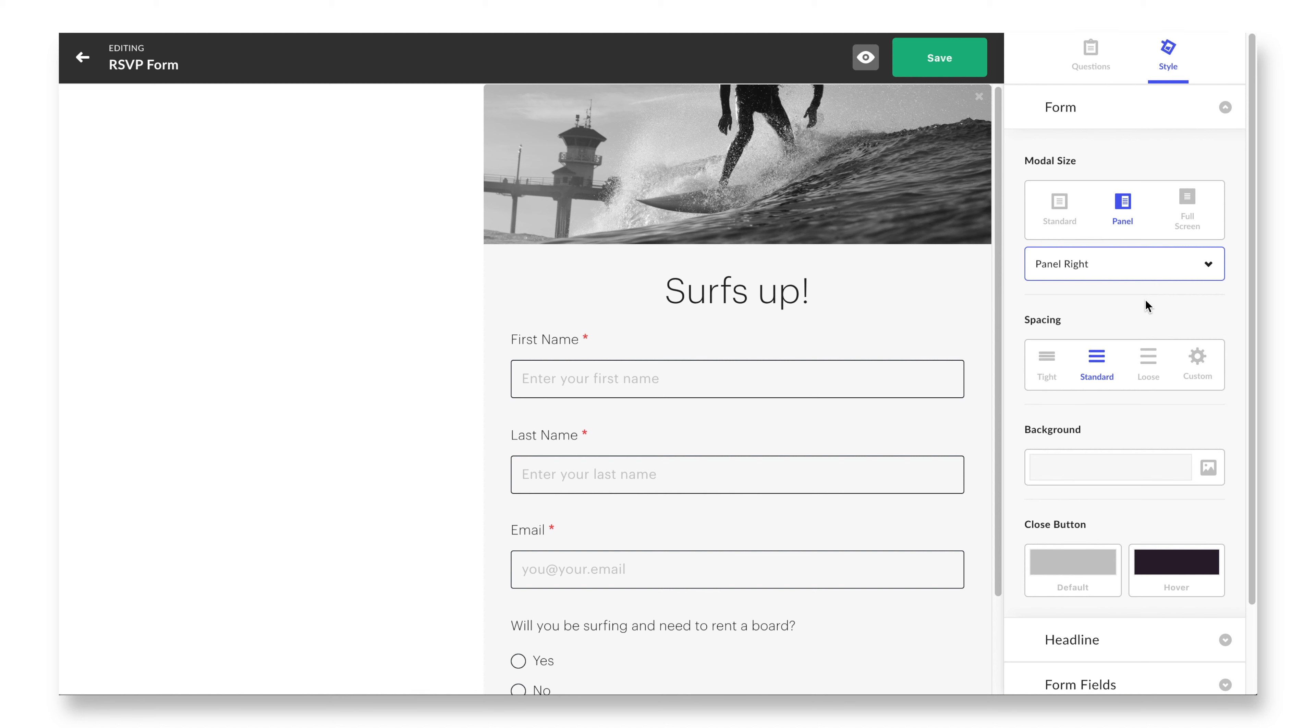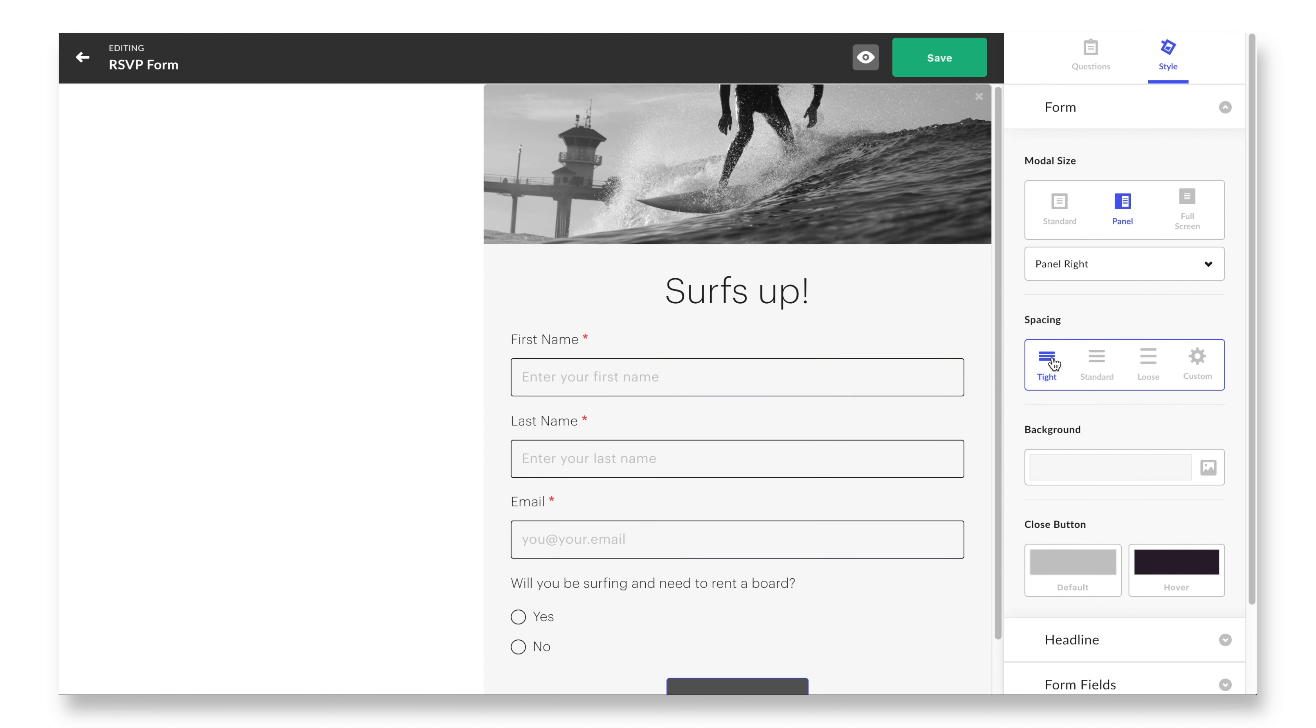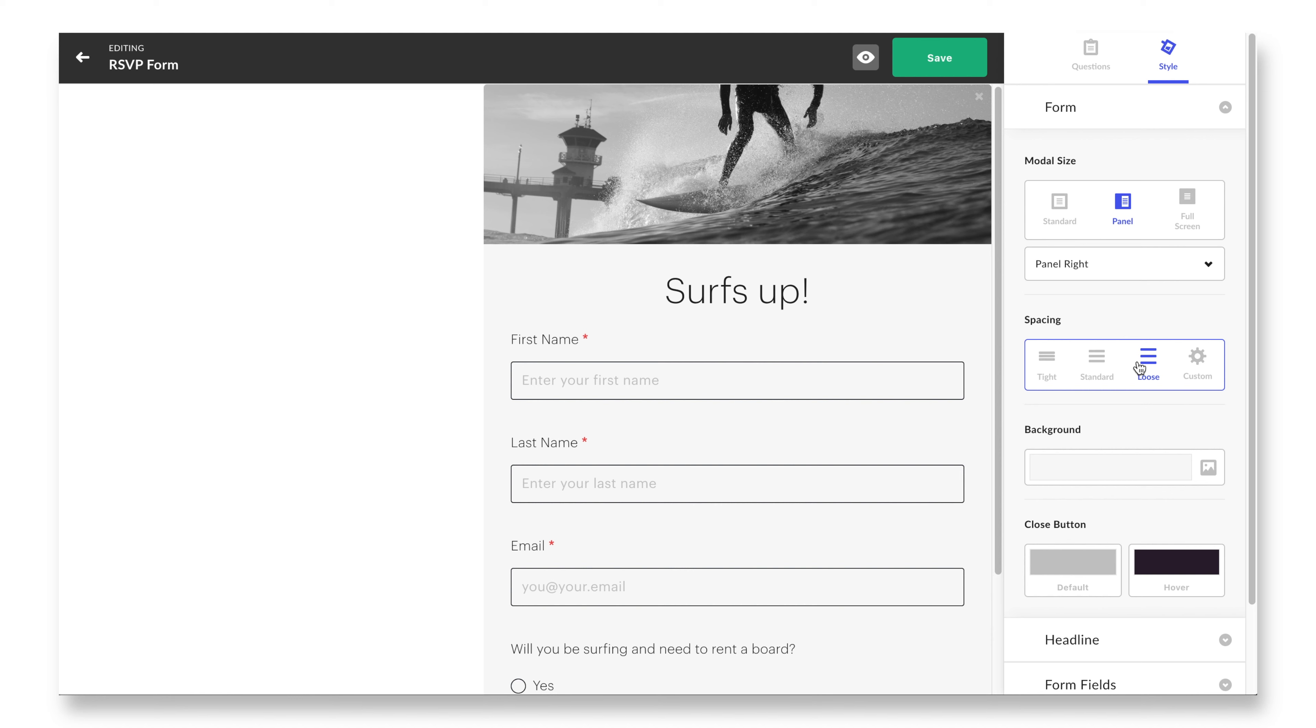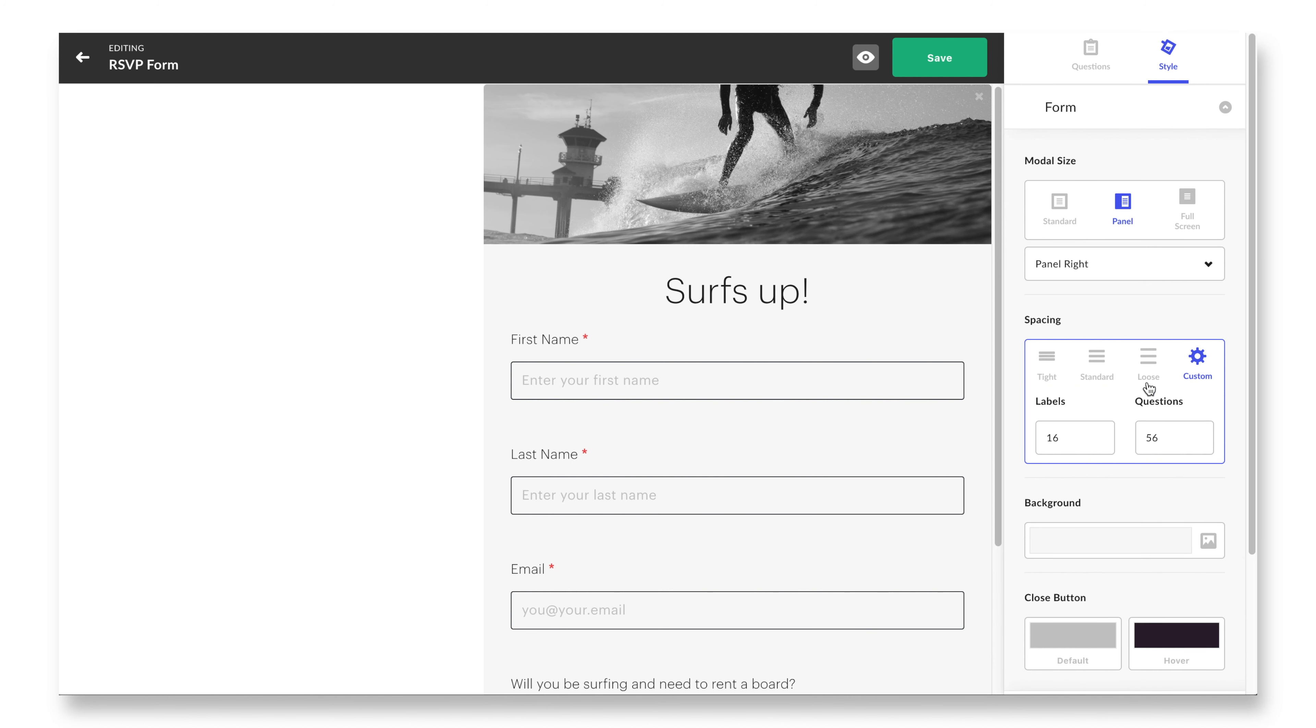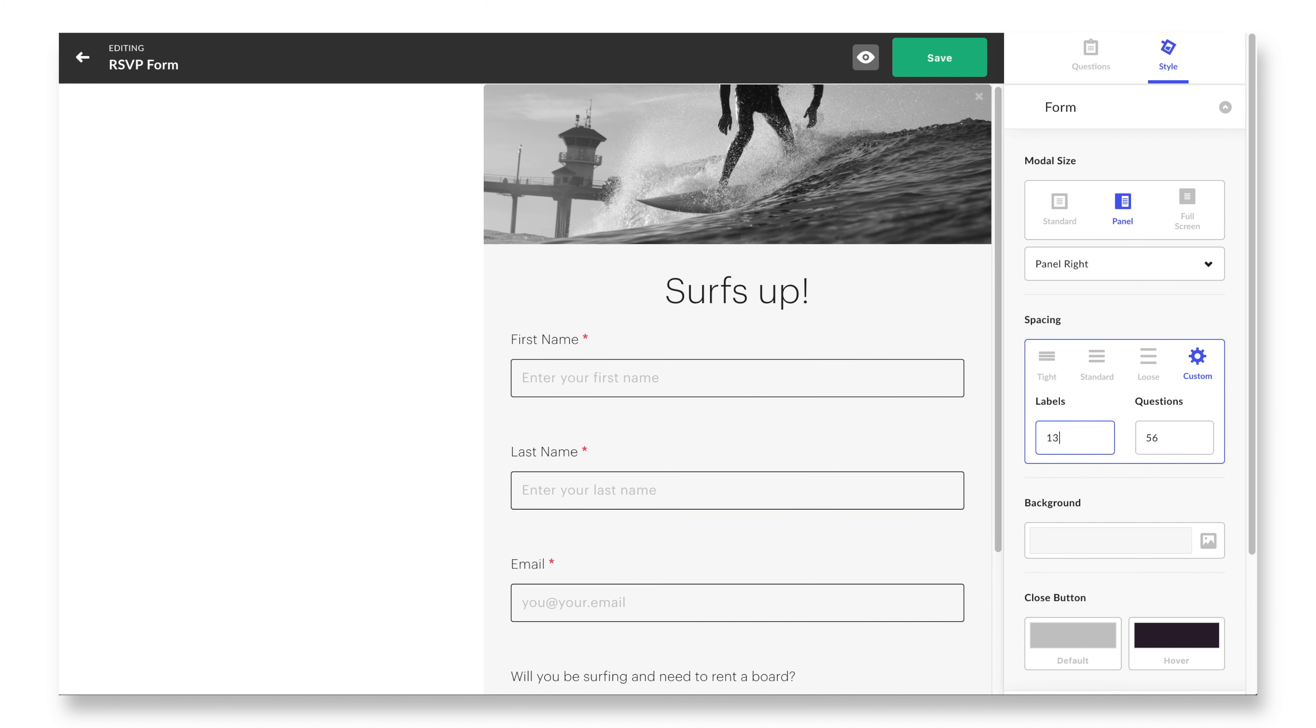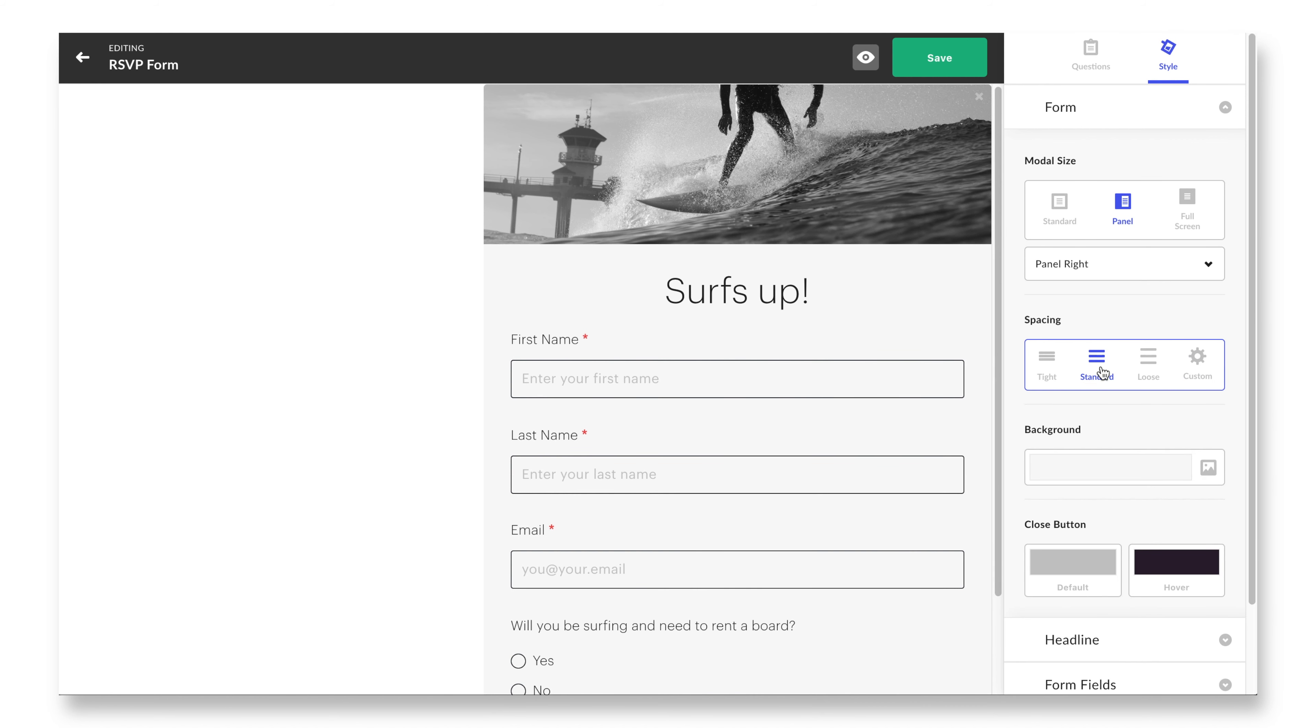Inside the form accordion, your first choice is to decide whether you want your form to pop up as a standard modal, slide out from either side of the page as a panel, or take up the entirety of the screen. Experiment with these options. I especially like the look and feel of the panel, and it's neat that you can choose which side the form will slide out from.